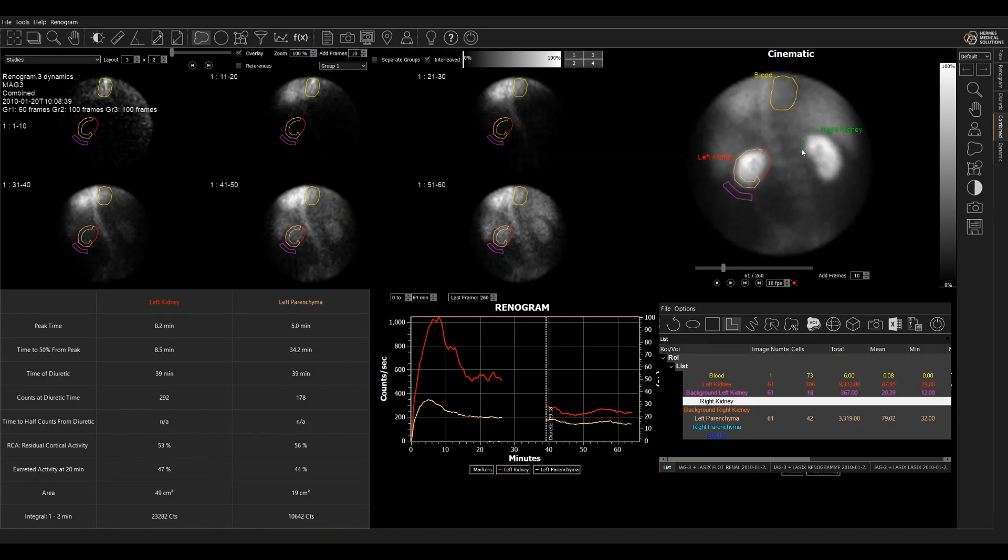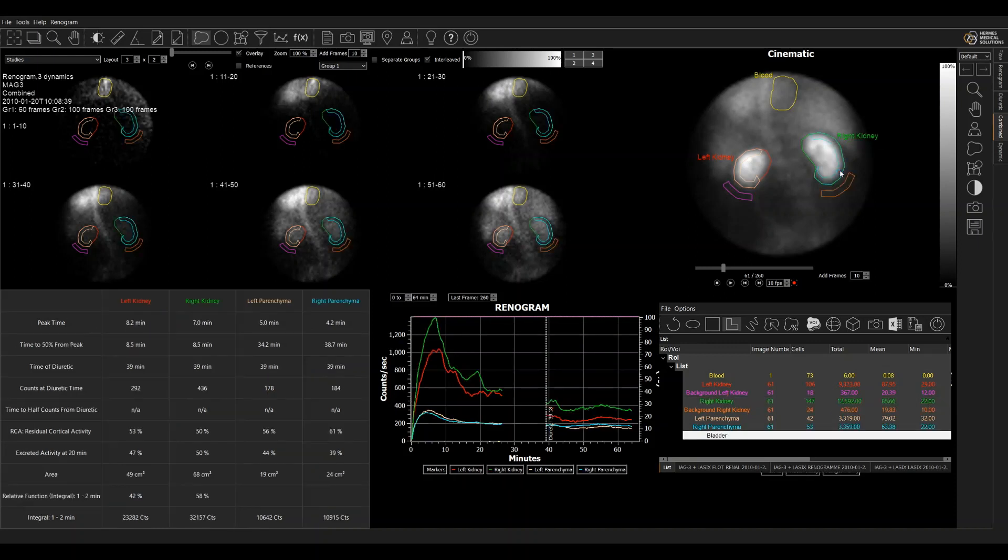Let's move on and draw the right kidney region just like that.